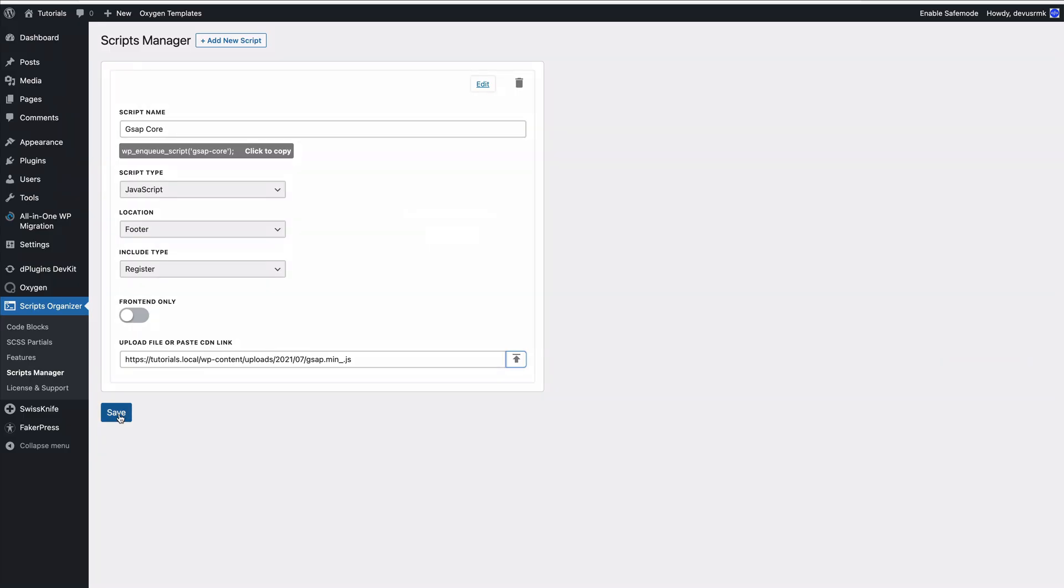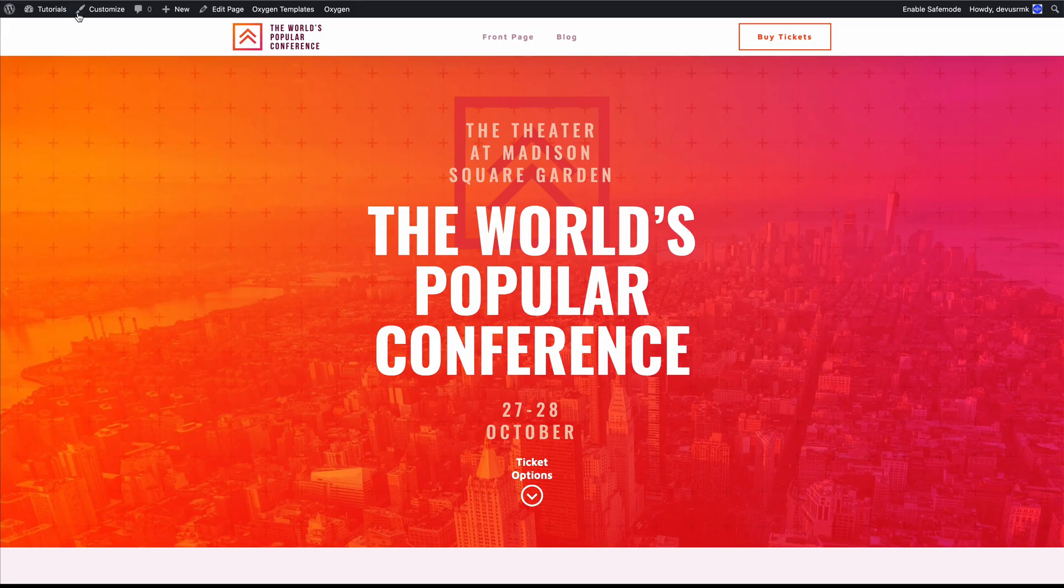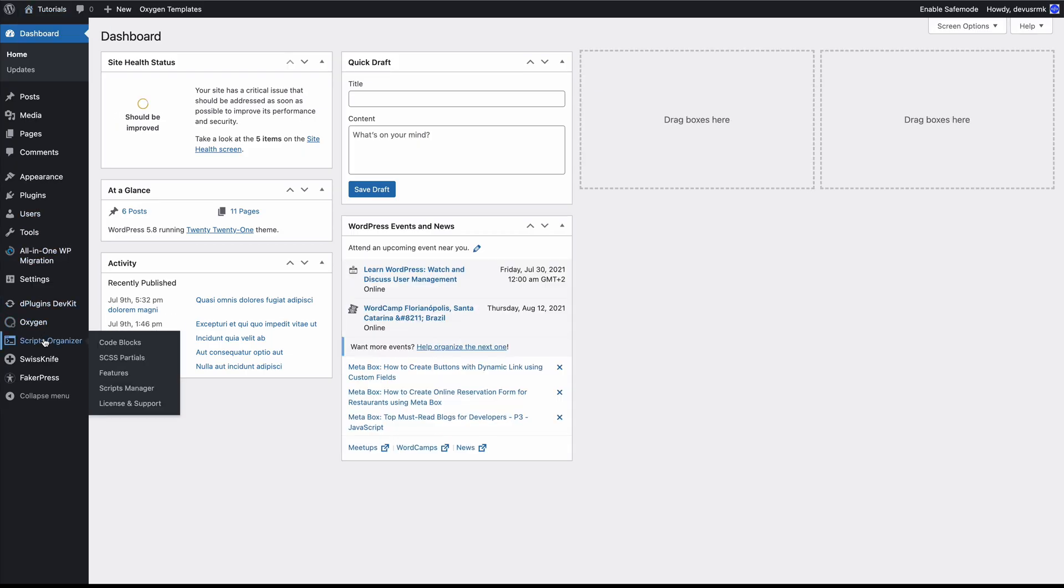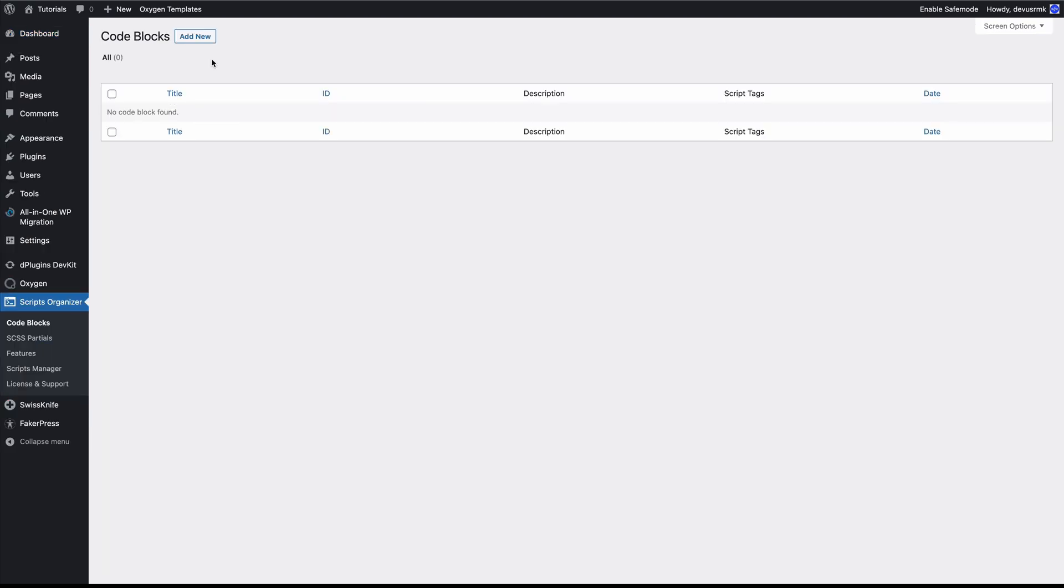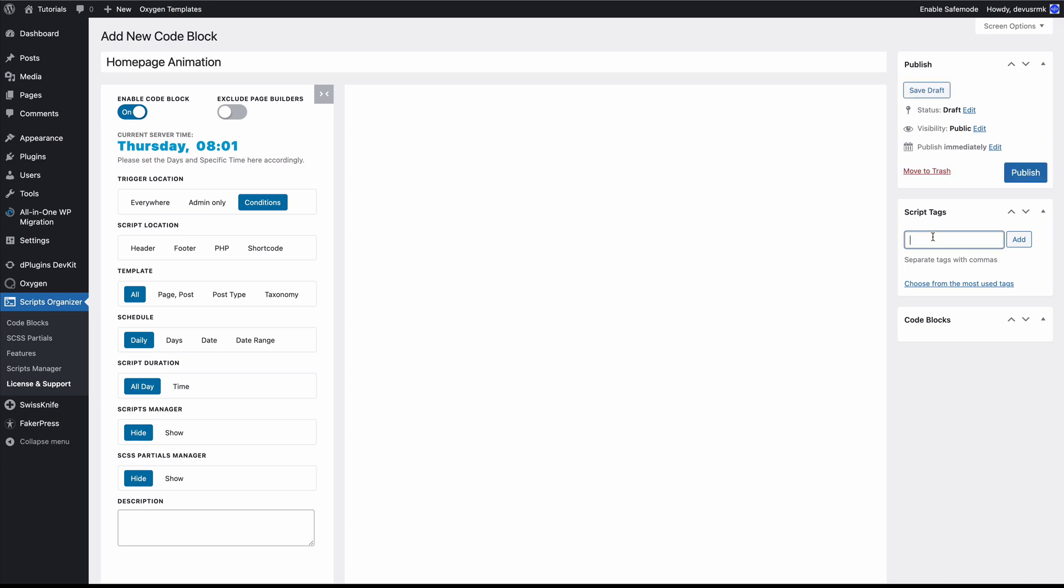Let's now dive into the animations. To start animating we need to prepare the code block. We are going to Script Organizer, Code Block, Add New, and this will be Home Page Animation. We can even add some tags so we can find it easily afterwards. We are going to add GSAP and Animation to it.